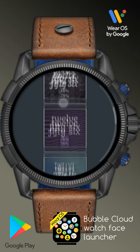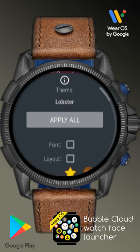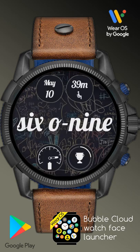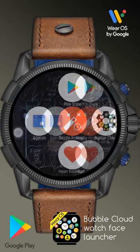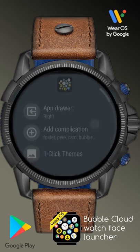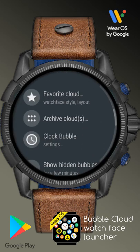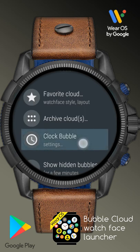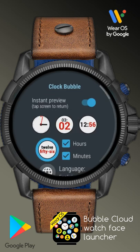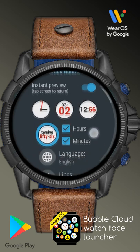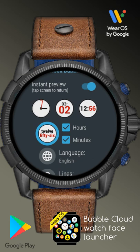Let me choose one of these. As I apply this theme you will see the time is displayed using English text. Going back to the settings you will see the clock bubble settings is now updated.